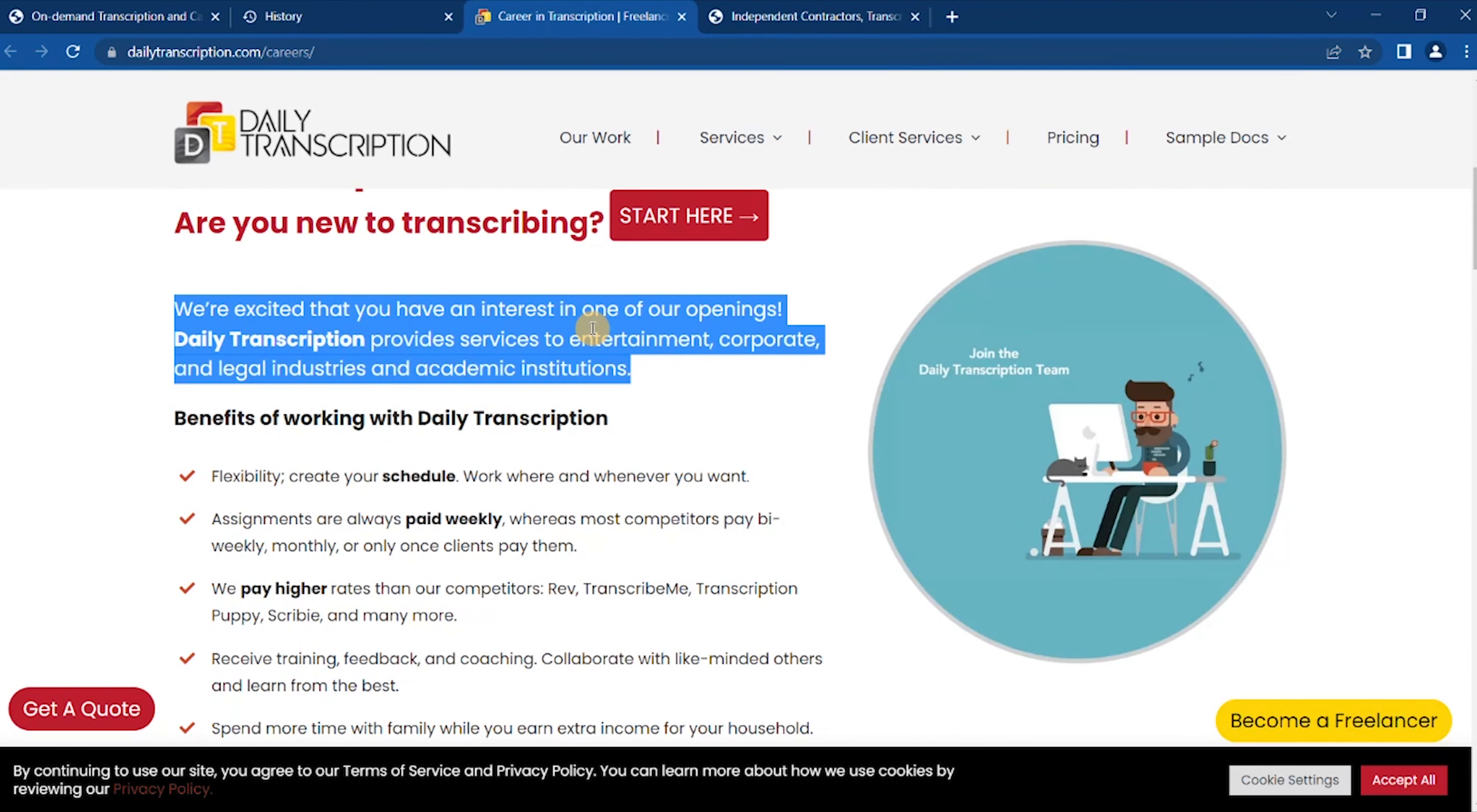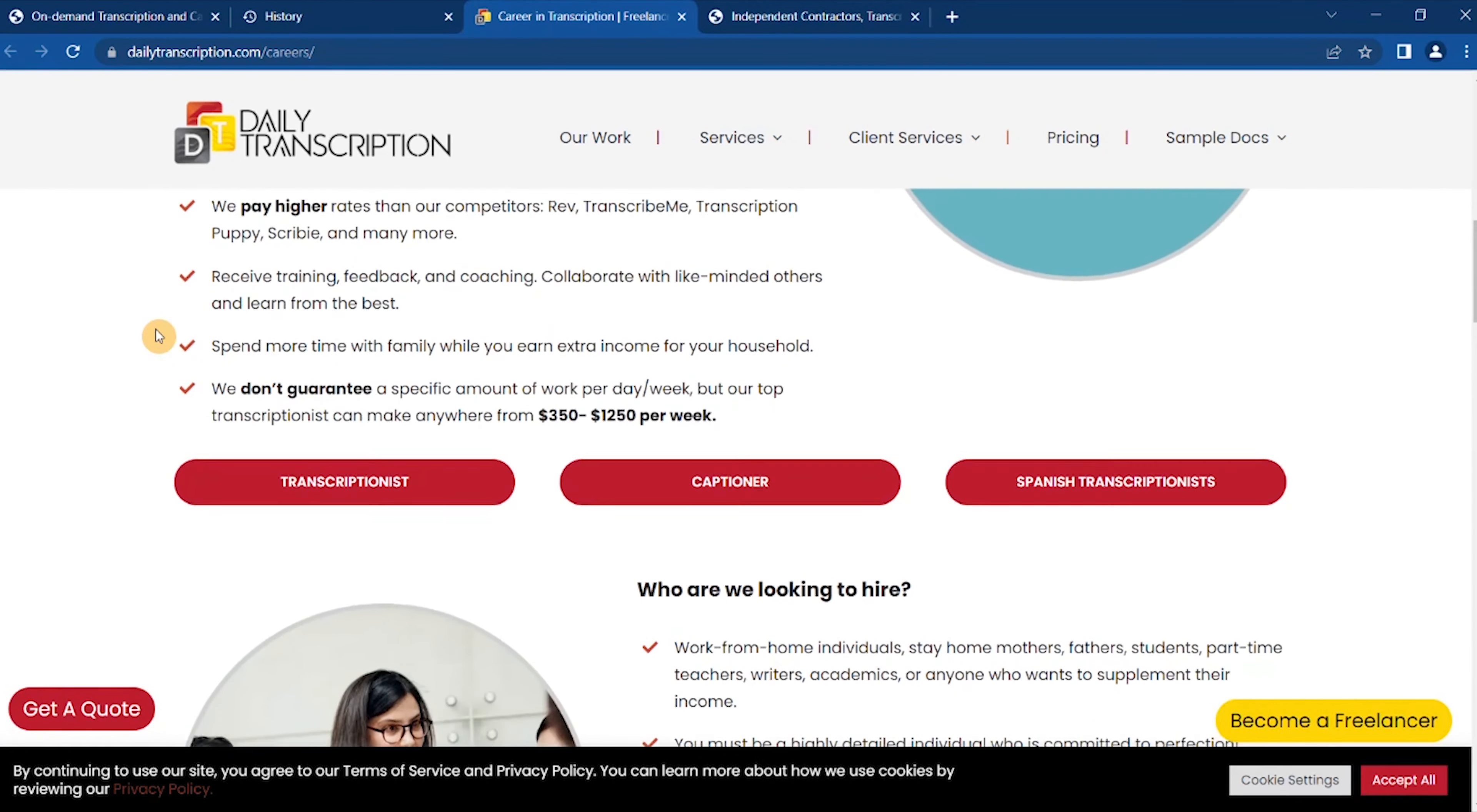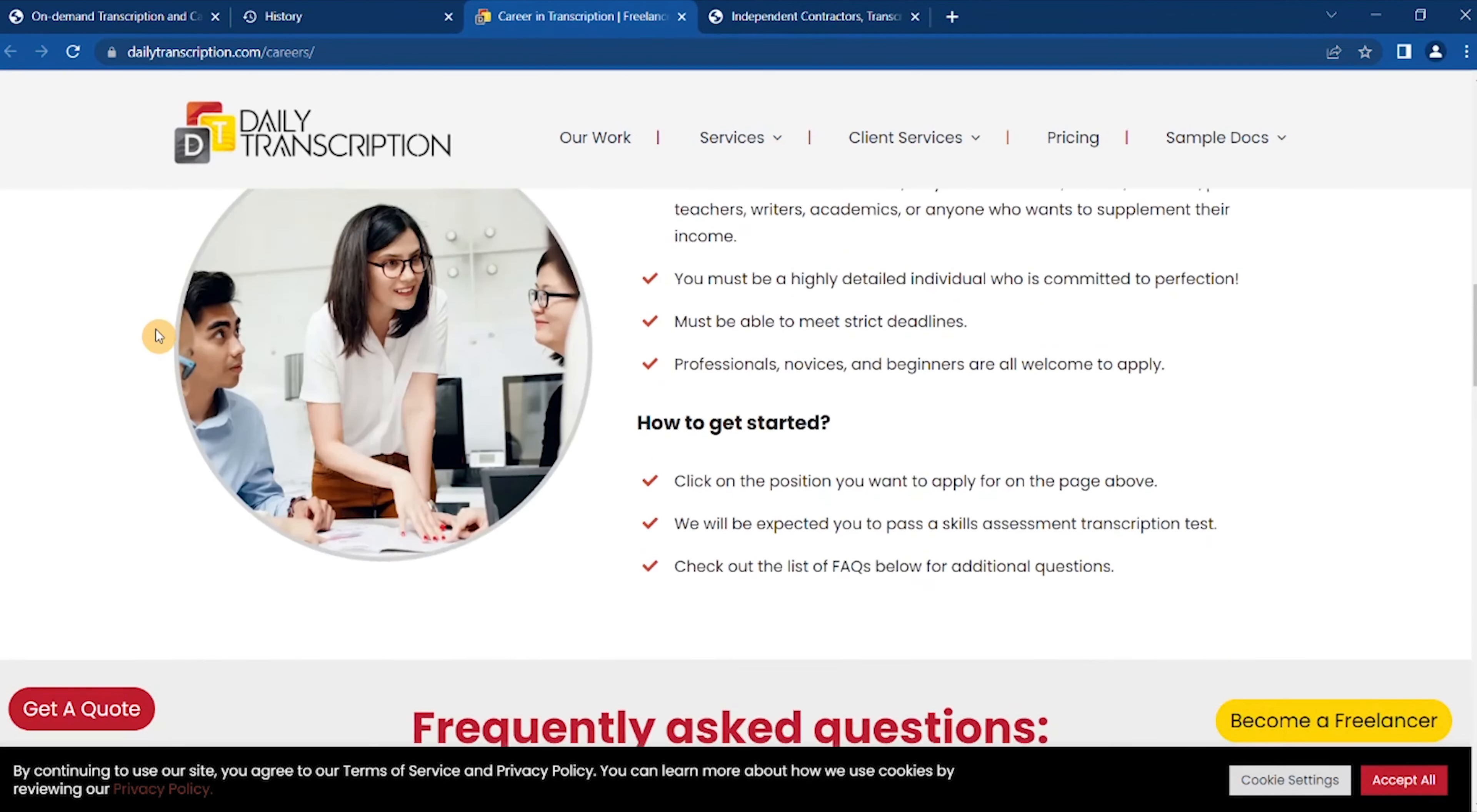Daily Transcription provides services to entertainment, corporate, and legal industries and academic situations. So if you are a beginner or if you want transcription jobs for beginners, this is another site to check out. And the work is legal, corporate, and entertainment.